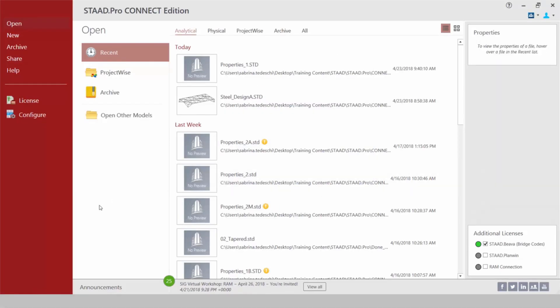Once the program opens you're going to immediately enter the STAAD Pro Connect Edition start screen. One of the areas I'm going to point your attention to is the additional licenses area.